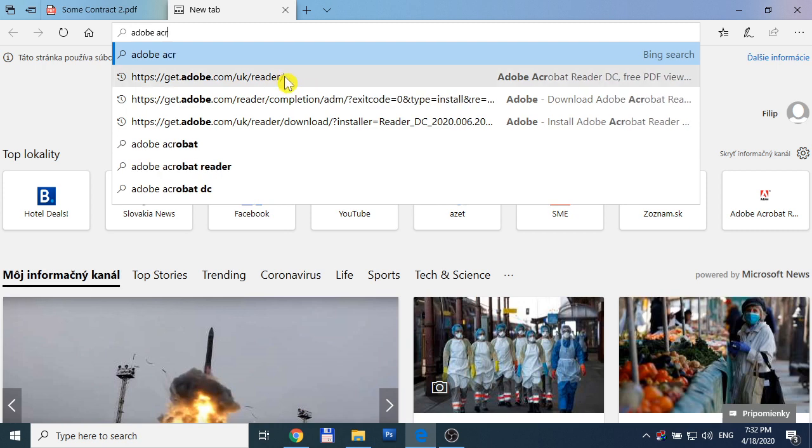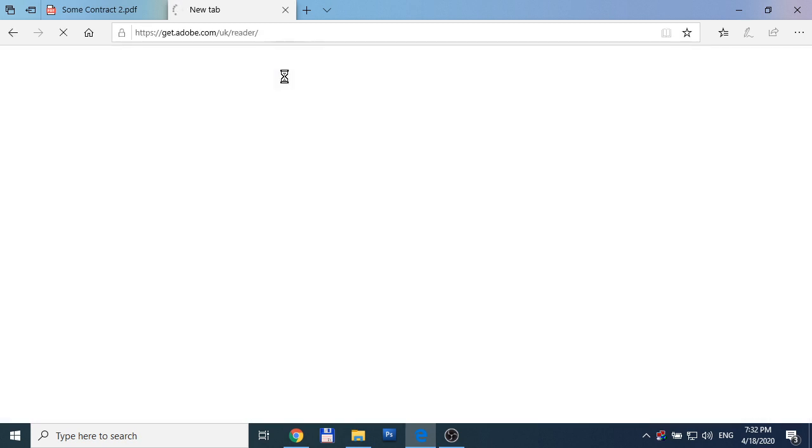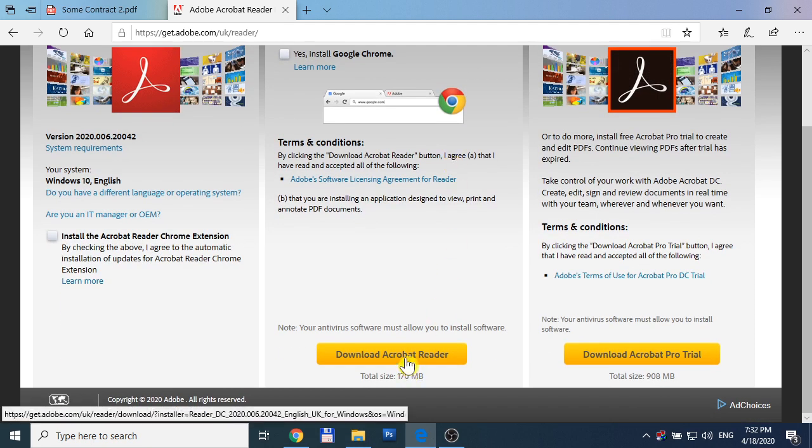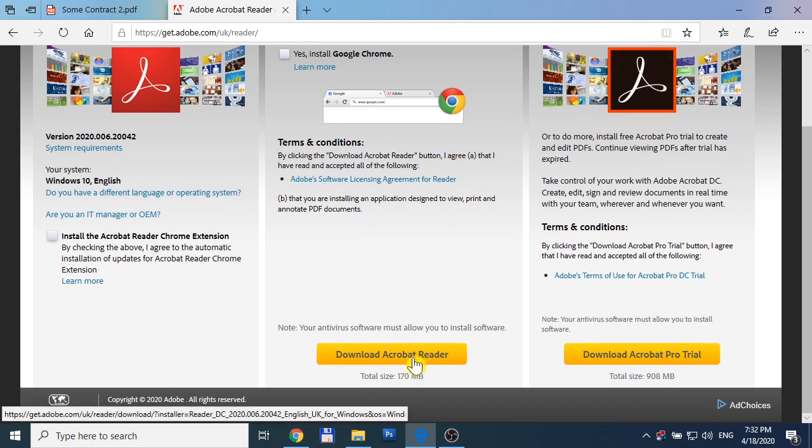Adobe Acrobat Reader is for free. You can download it. It has about 170 megabytes. I already have it downloaded. Here is the installer.